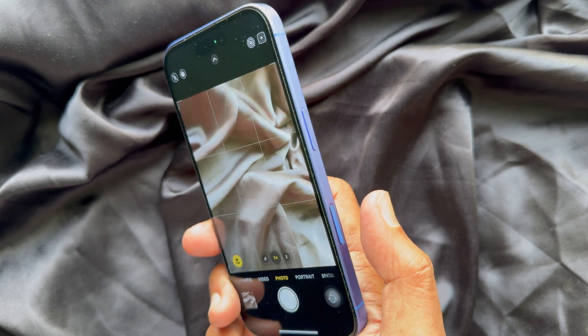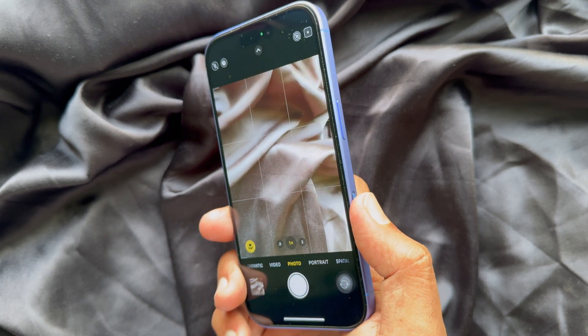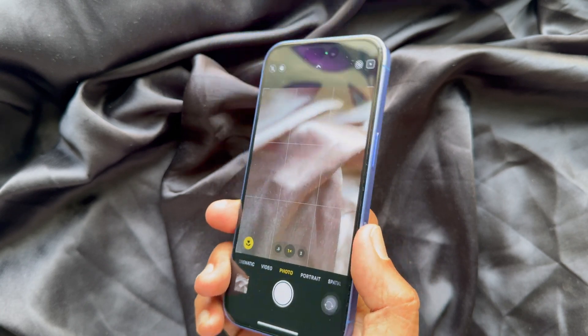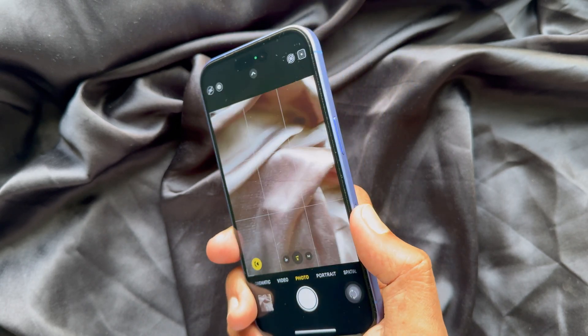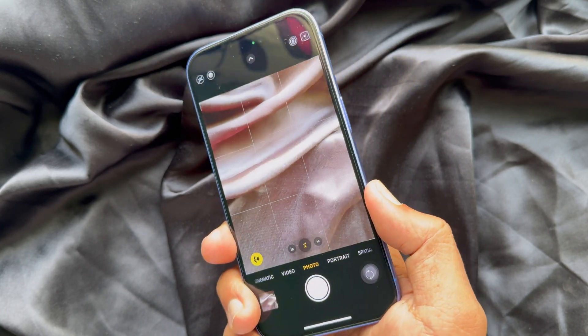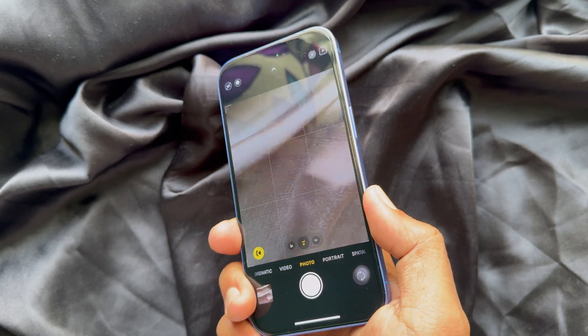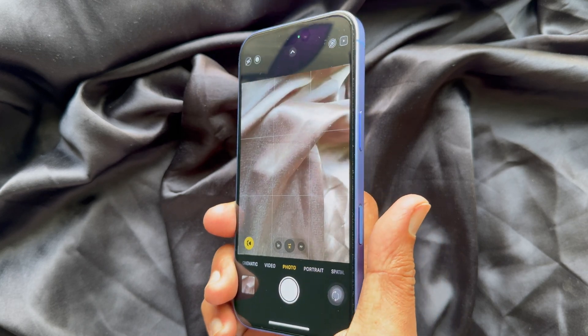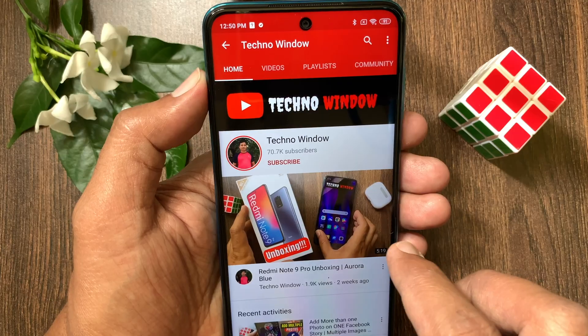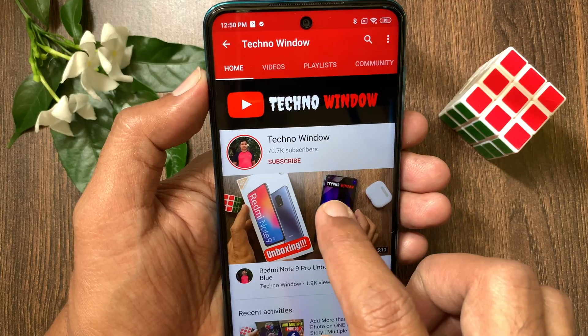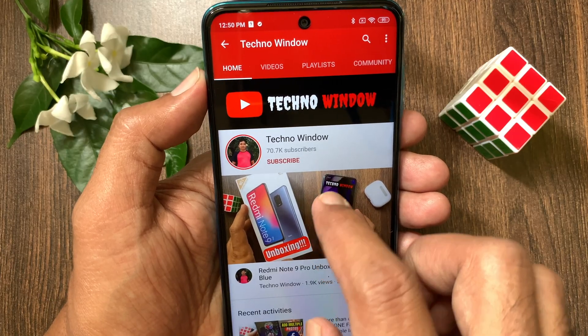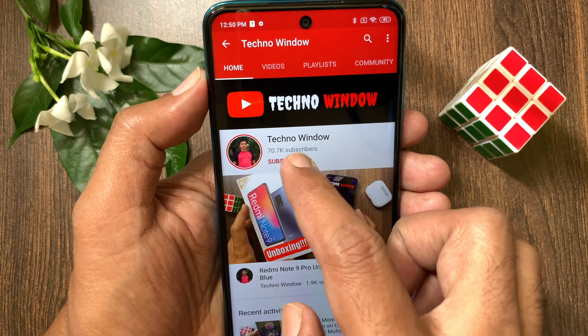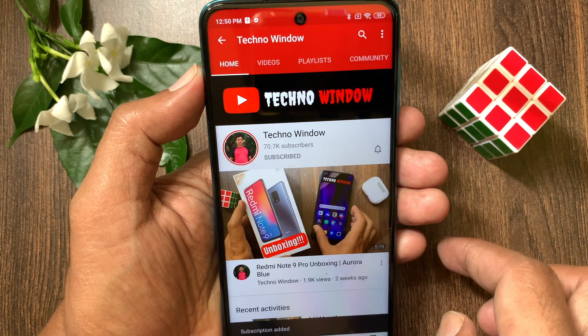So these are the steps to use the iPhone 16 camera control only as a shutter button. Hope this video helped you. Please subscribe to my channel by tapping the Subscribe button.